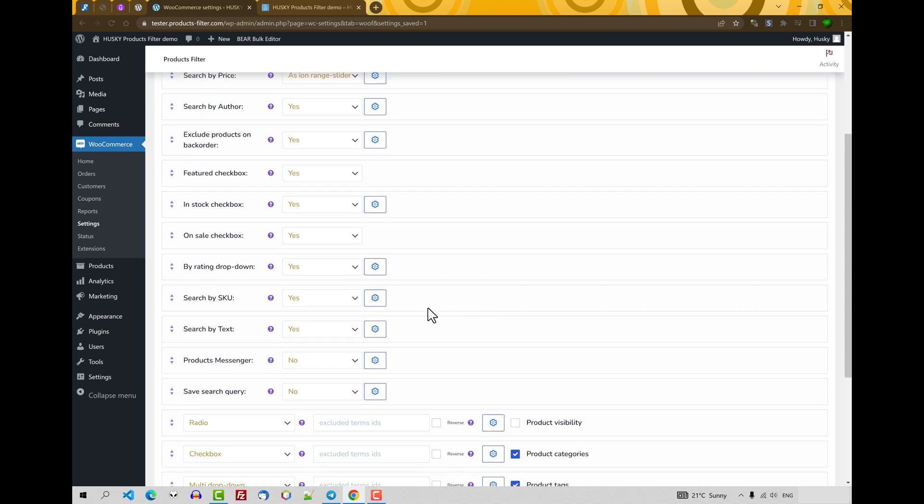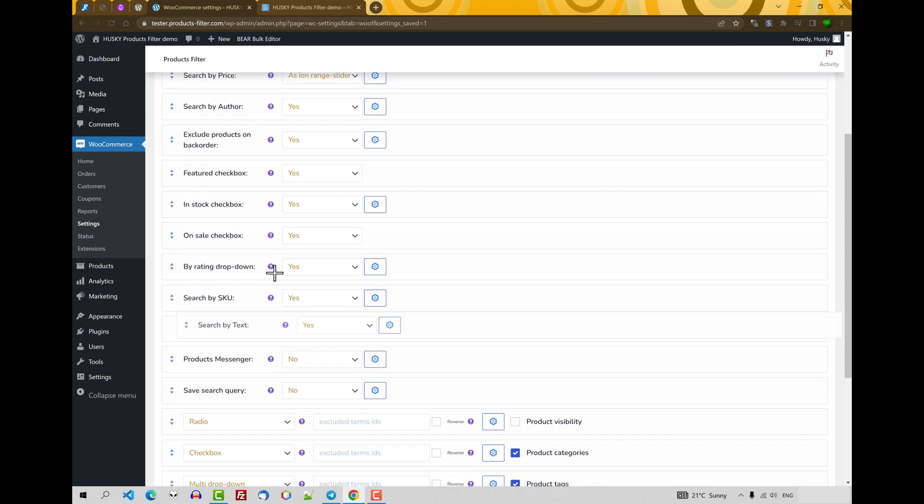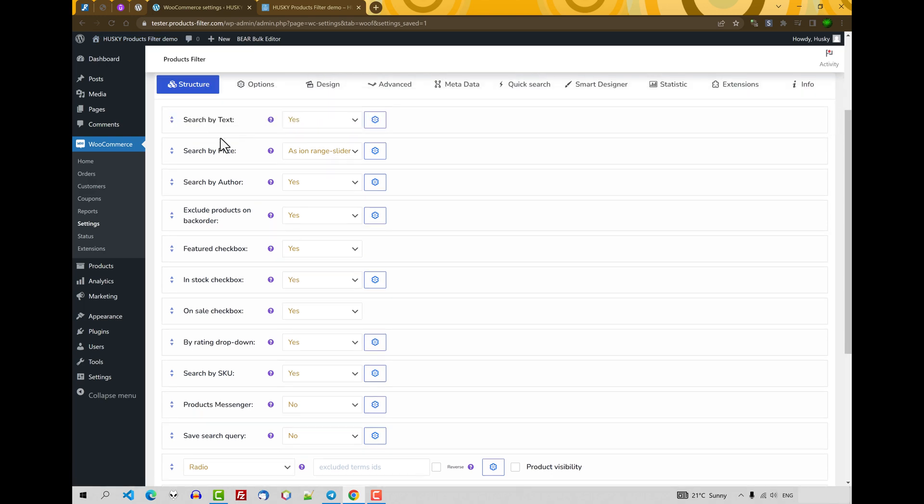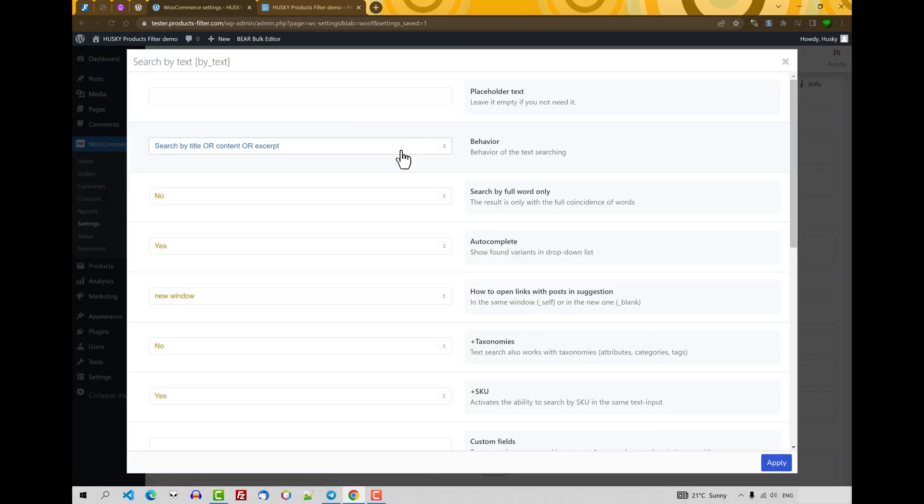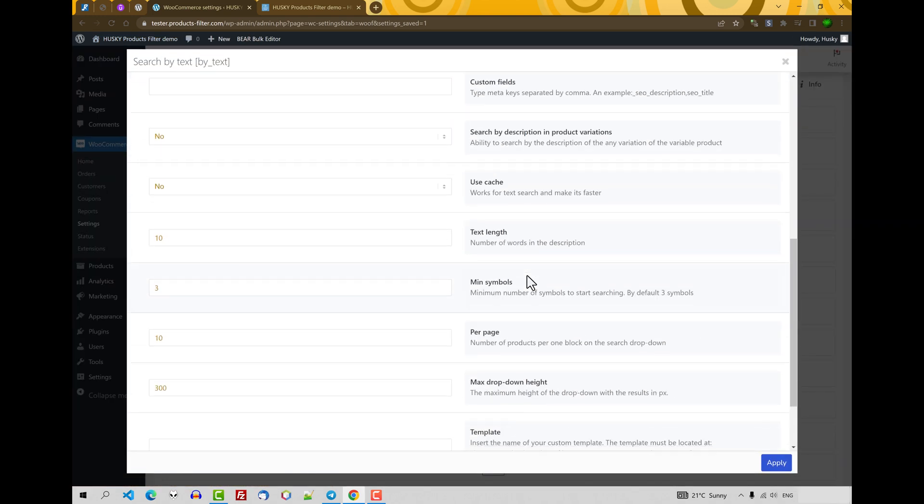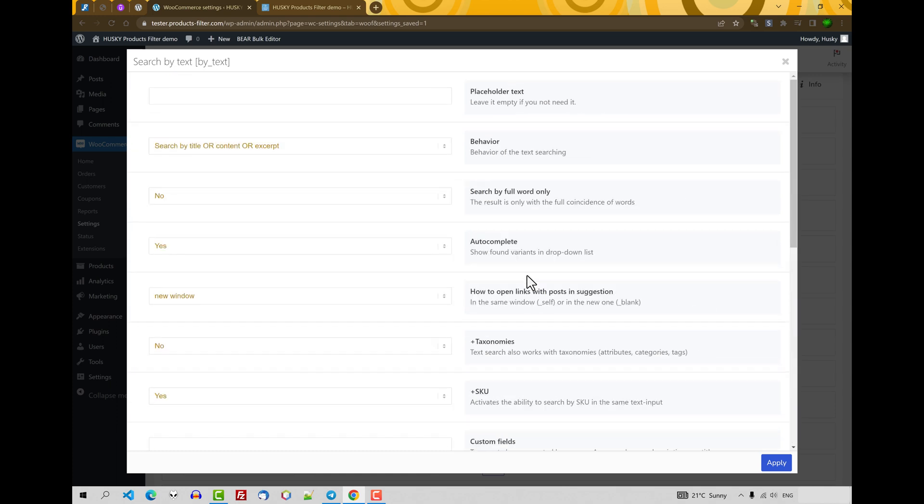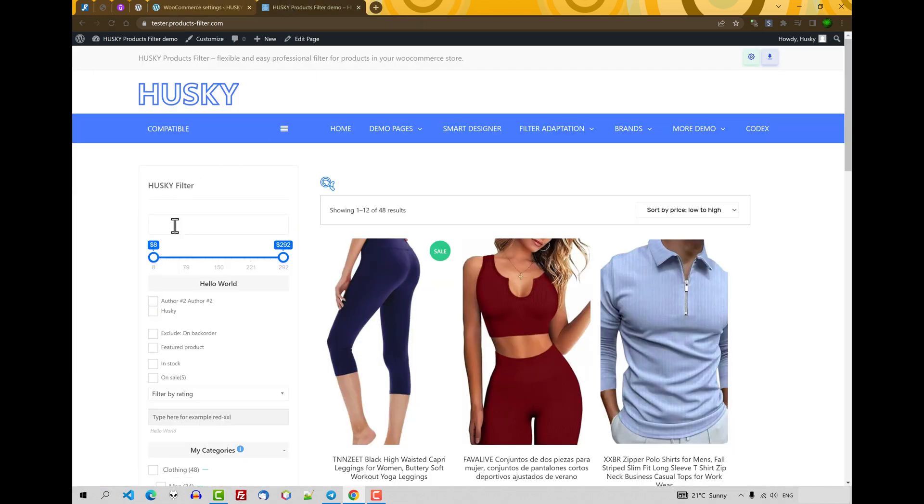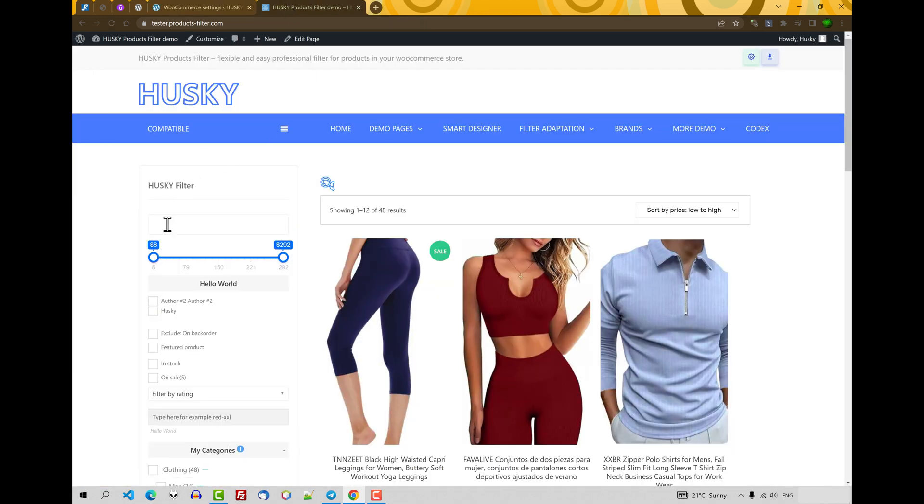Search by text. It's enabled just now. Let's place it on the top and look at its options. There are a lot of options, so we'll create a separated video about this filter section. But let's look at how it works now.